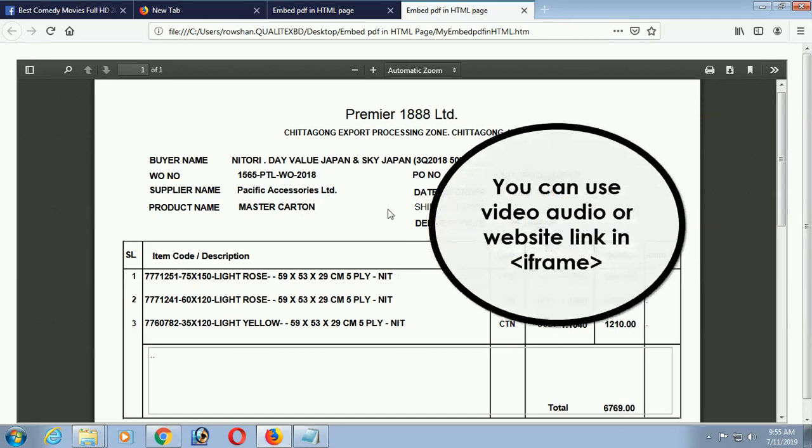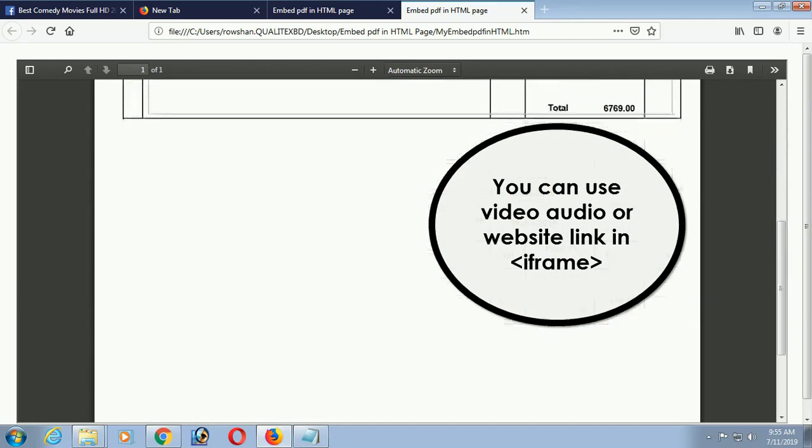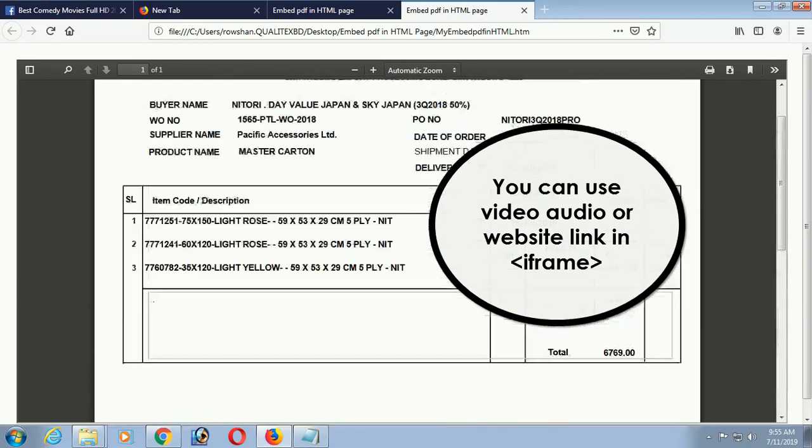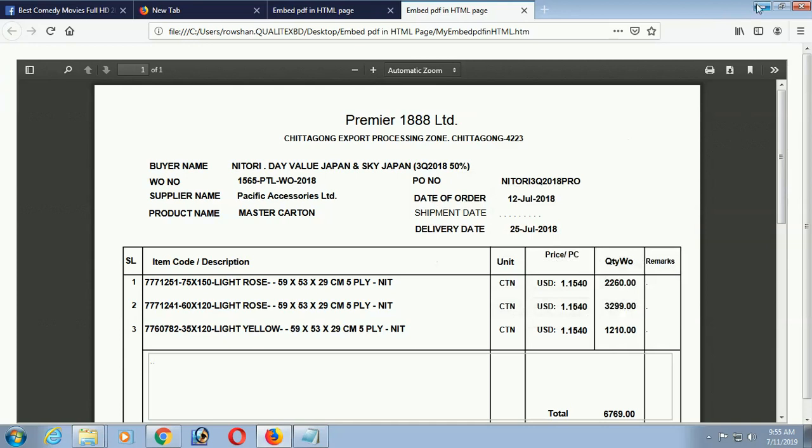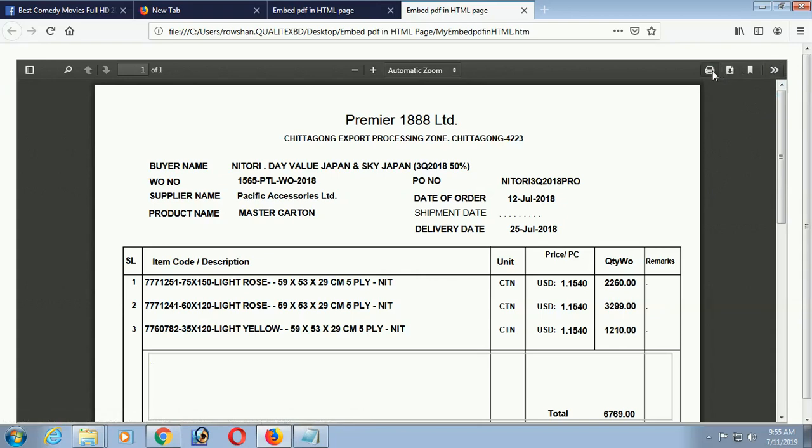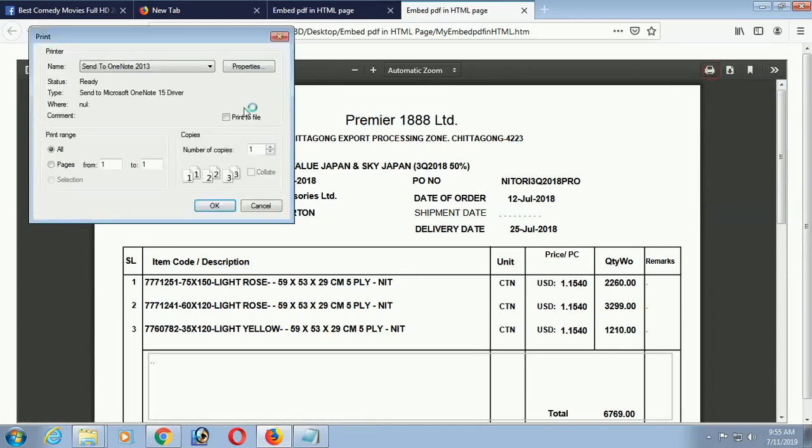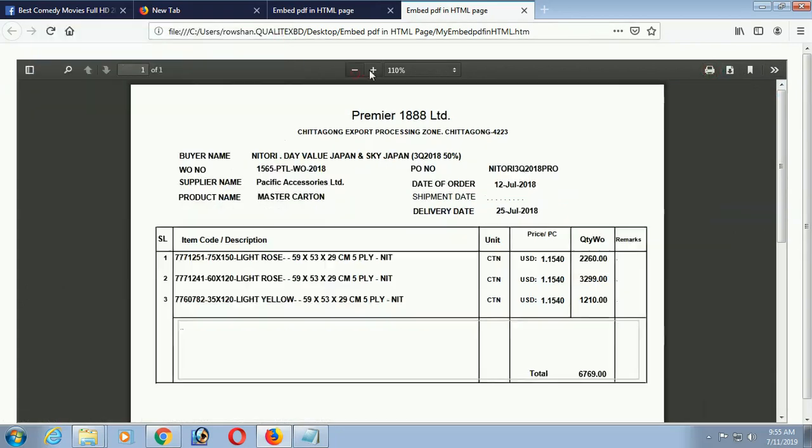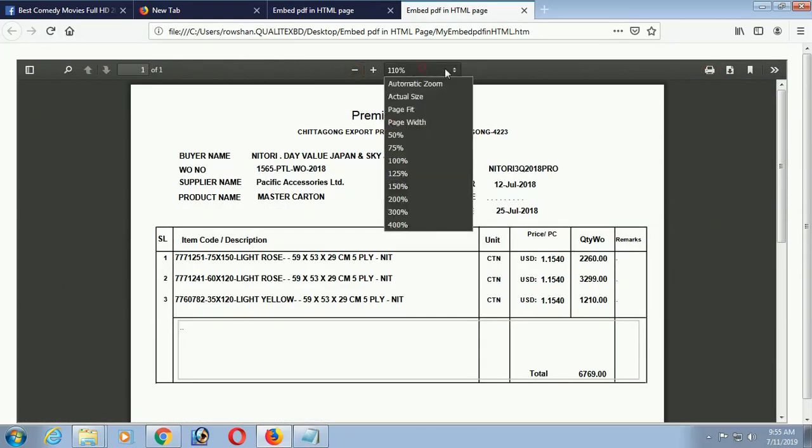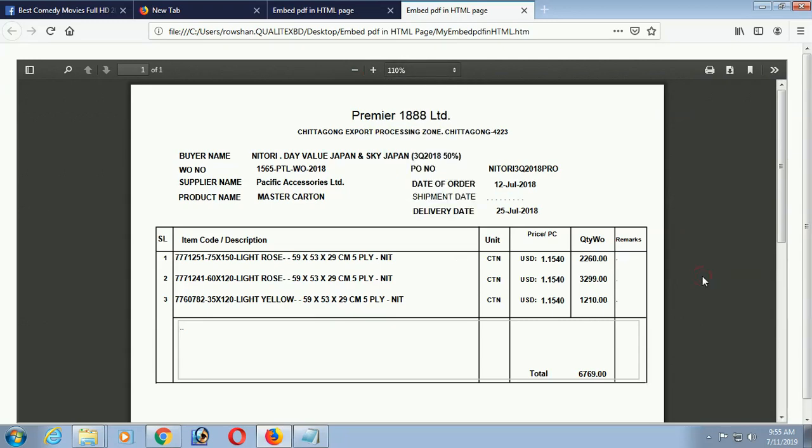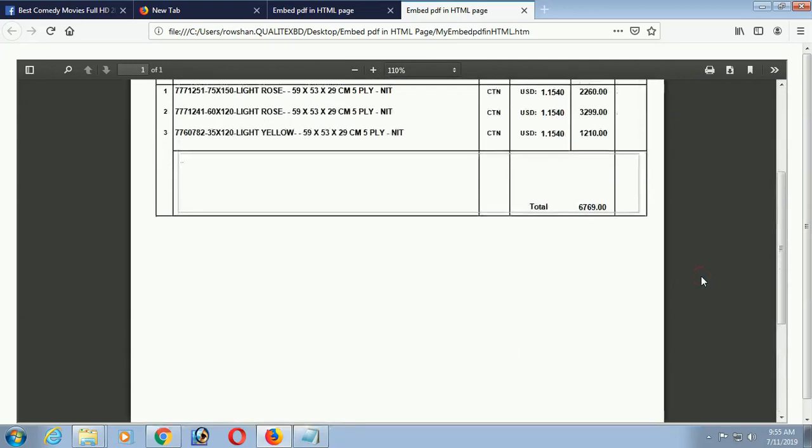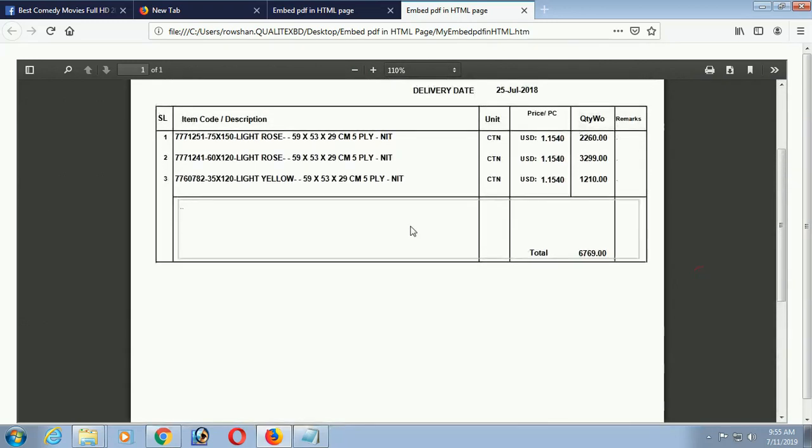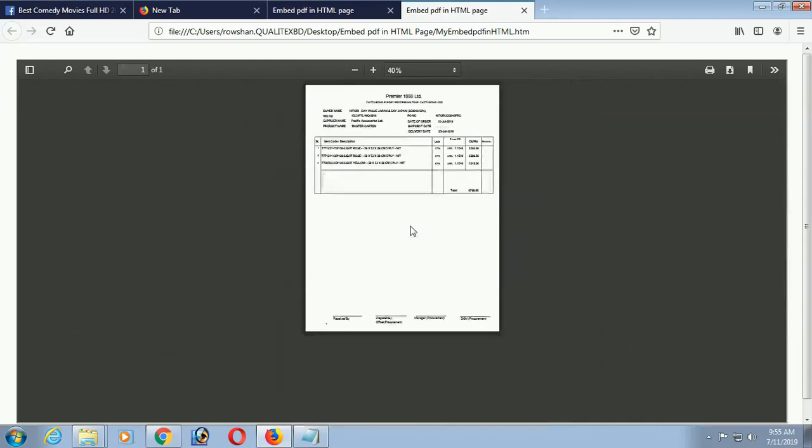You can use video, audio, website, link, everything in the iframe tag. Now you can print. Just click on print icon to print the PDF file, and you can zoom it, zoom out, or you can find, just everything you can use, whatever you want.